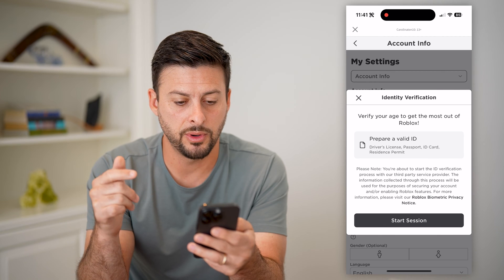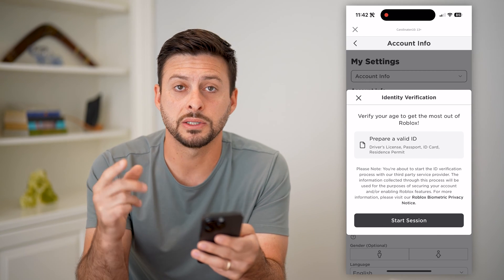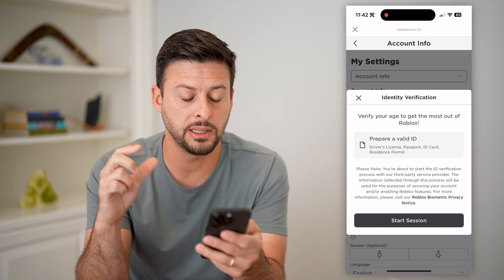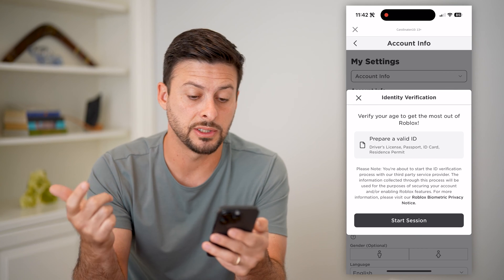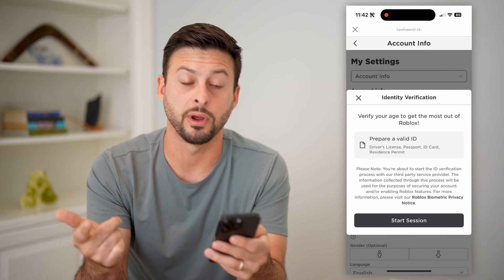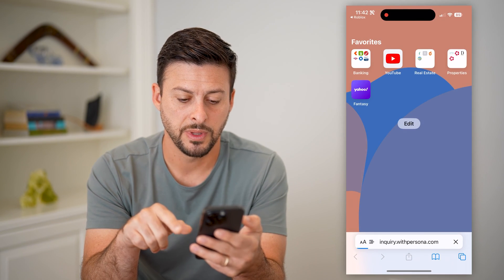It will allow you to do it. Basically, you need a government ID like a driver's license, passport, ID card, or residence permit. So let's hit Start Session.